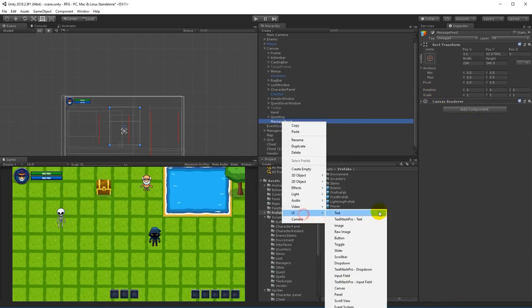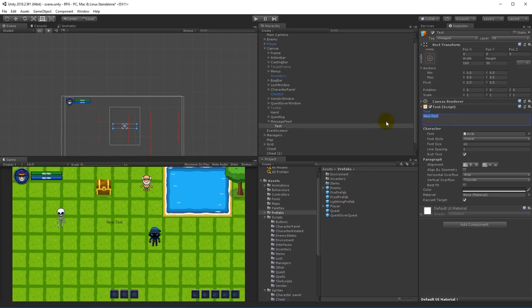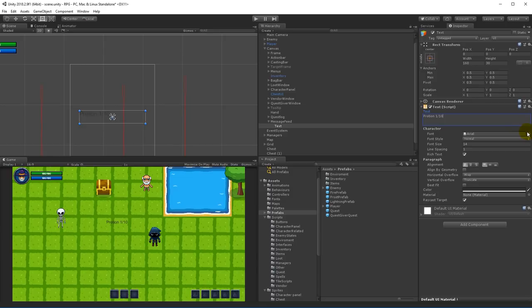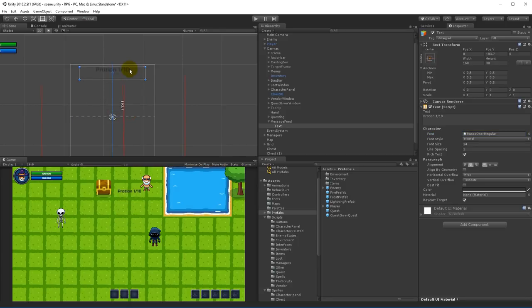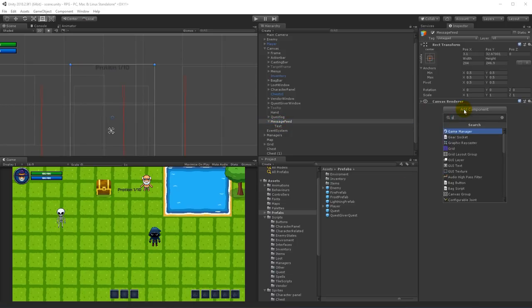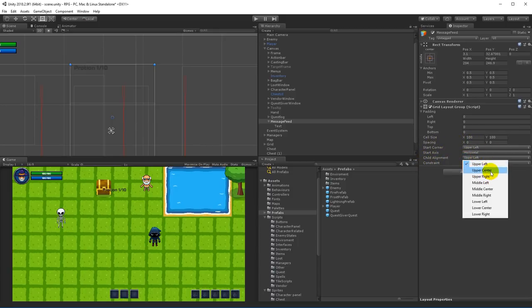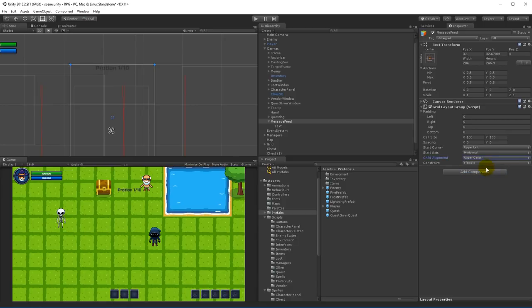With that done we can right click on the message feed, select UI and text, and then write something like 'potion one out of ten' just to have some reference. You can see it's not a nice font so I'm going to select my preferred font and make sure it's centered — actually center top. Then I would like to set on the message feed add component grid layout group, and set the child alignment to upper center.